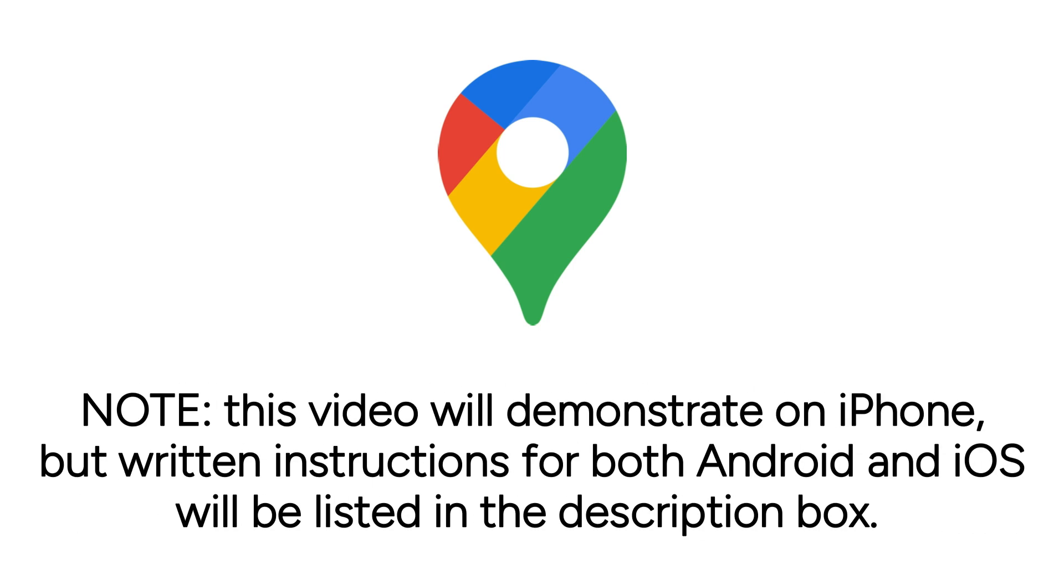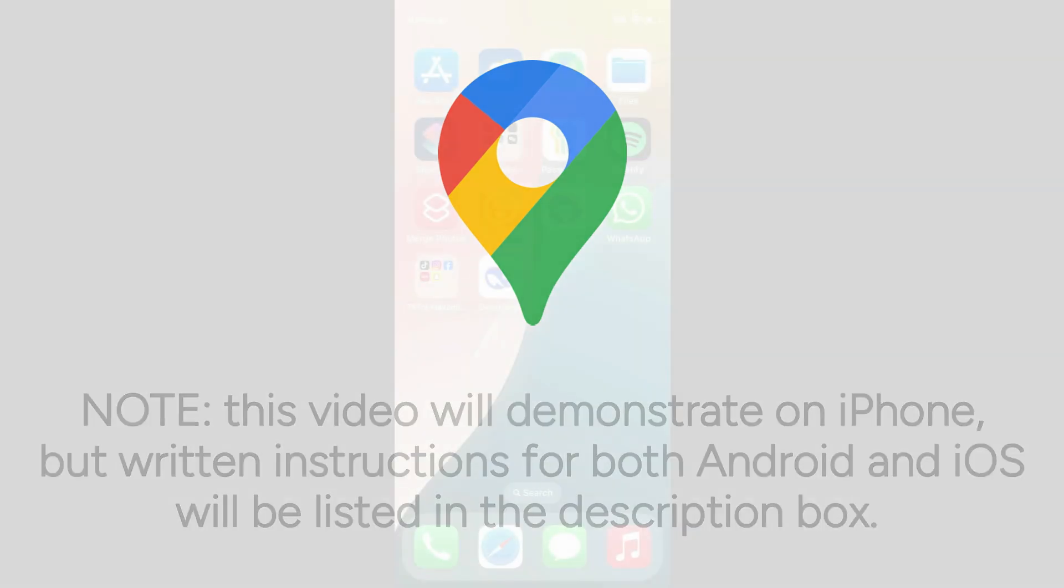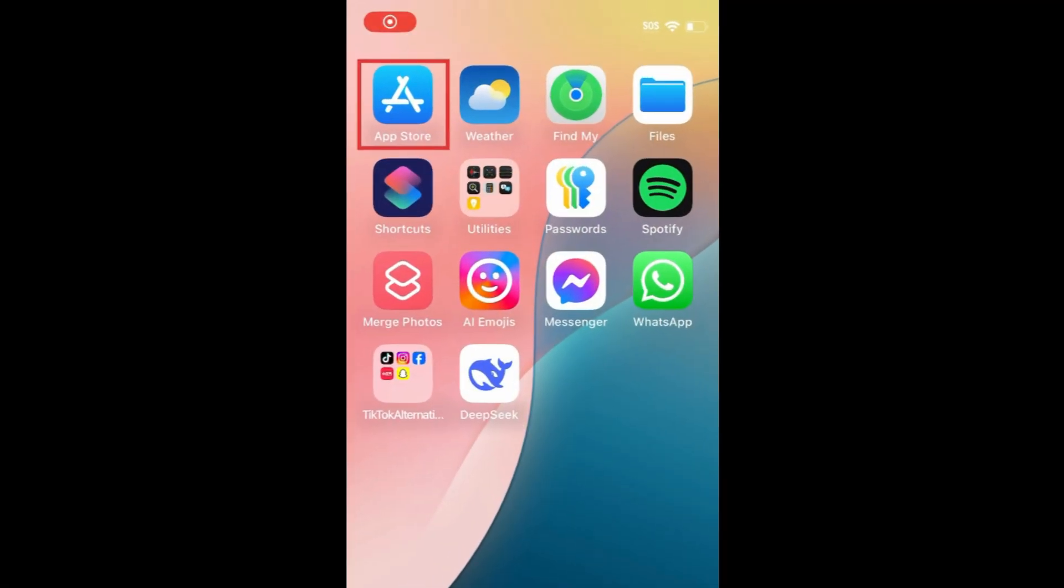Note that this video will demonstrate on iPhone, but written instructions for both Android and iOS will be listed in the description box. Now let's get started.